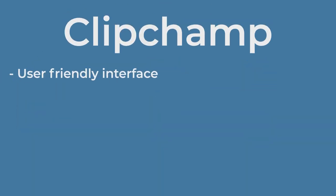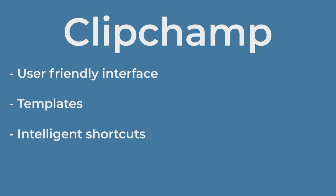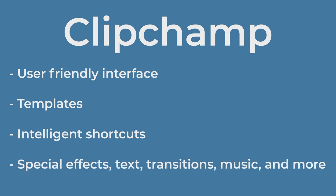With ClipChamp's user-friendly interface, templates, and intelligence shortcuts, you can edit your videos and add special effects, text, transitions, music, and more.